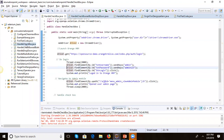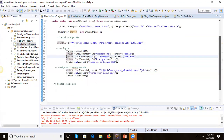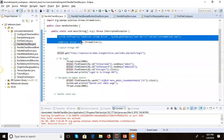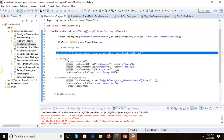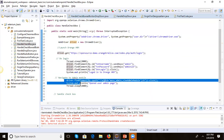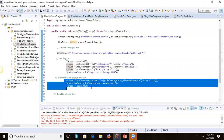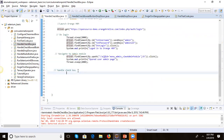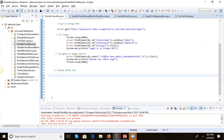I have already created a 'HandleCheckbox' class. In this class I already have code to launch the Chrome browser, launch the application, do the login, and navigate to the admin page. Now we will write the code here to perform the click. Just like a link, we identify the checkbox as an element.